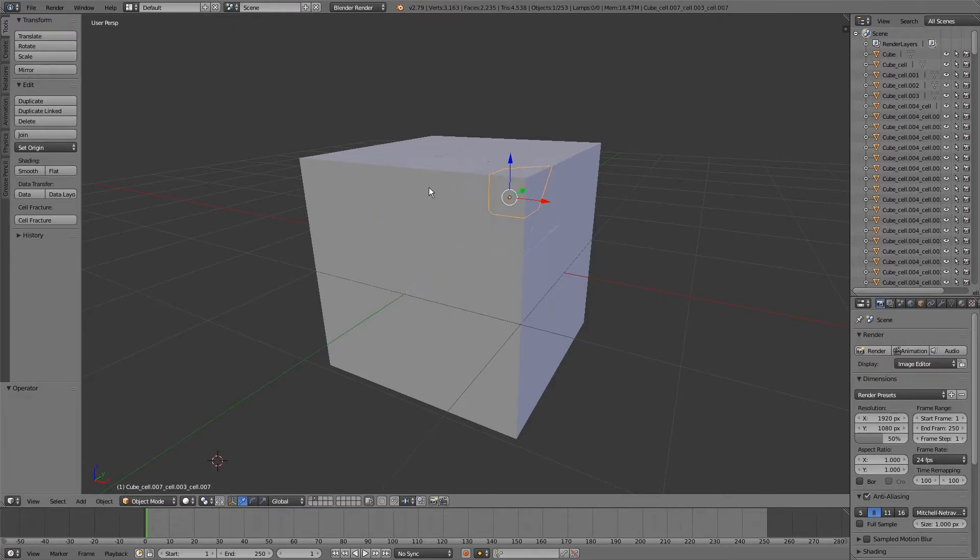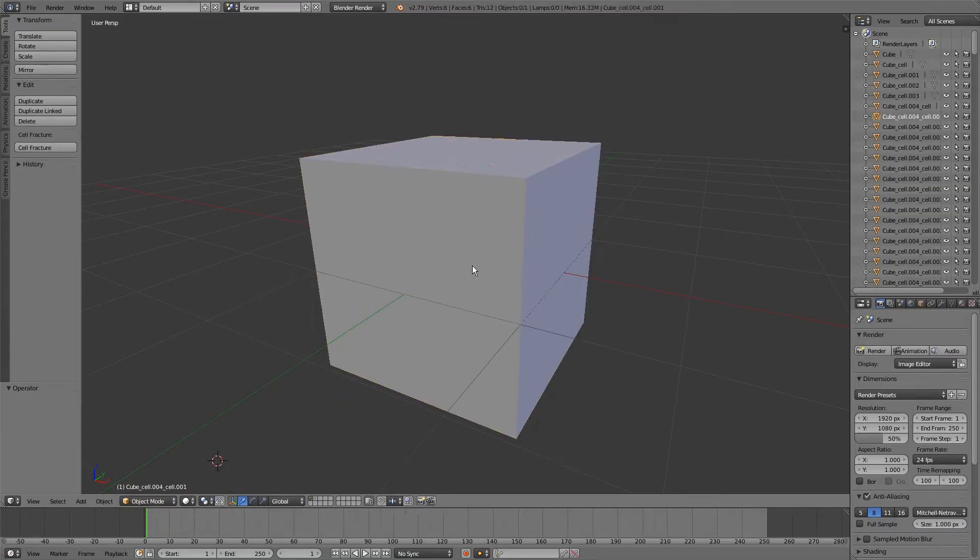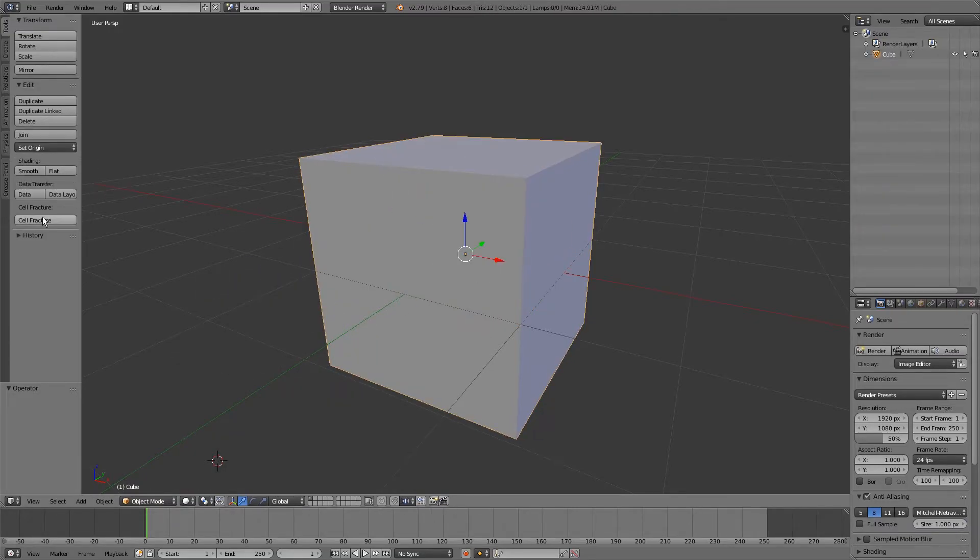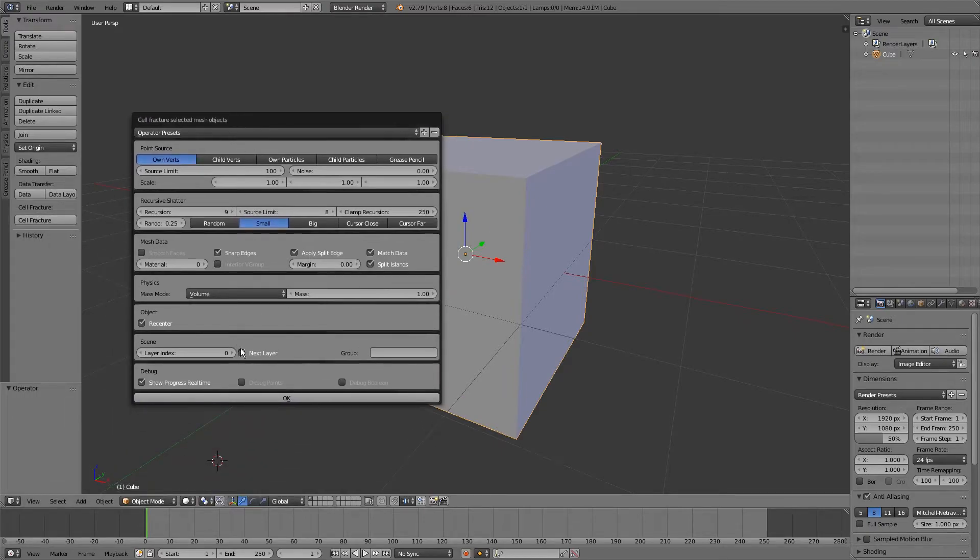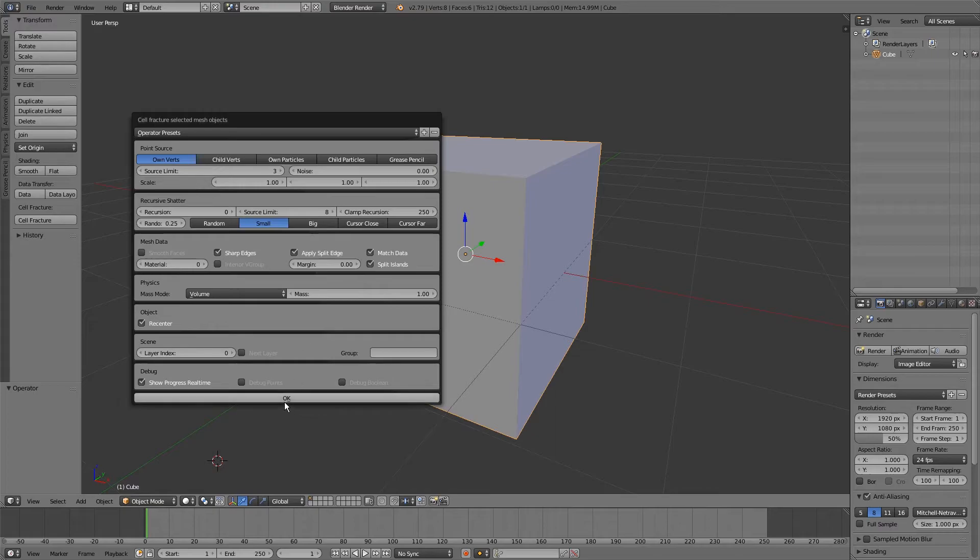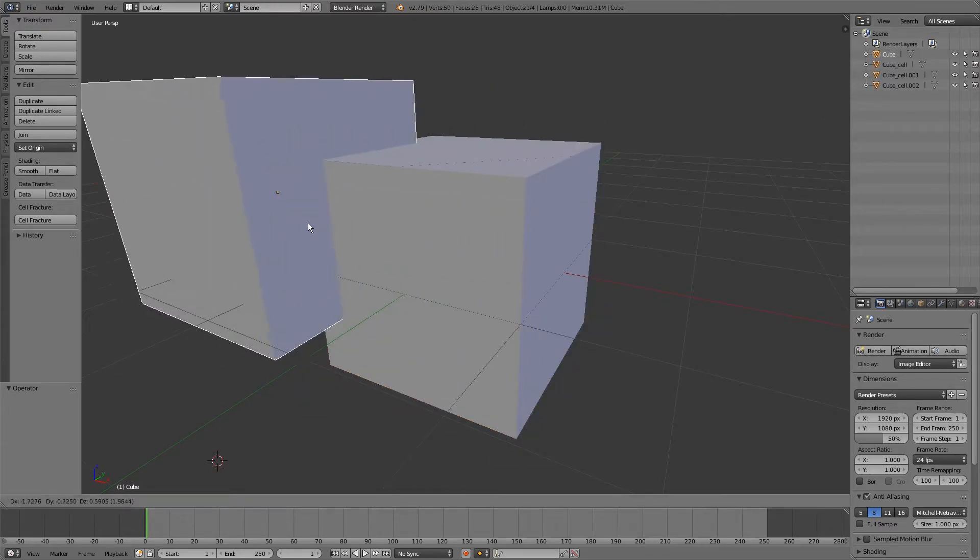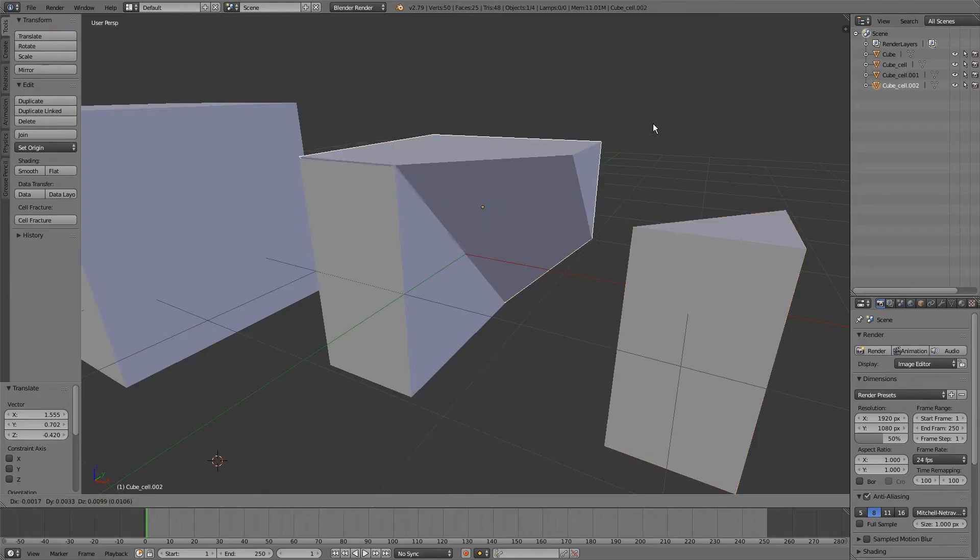Why this happens - let's just undo everything. This happens because of one checkbox over here: next layer. Just remove the next layer checkbox and then press OK, and it then appears all on the same layer. So you have the original and the pieces if that's what you want. And that is the solution to this problem.